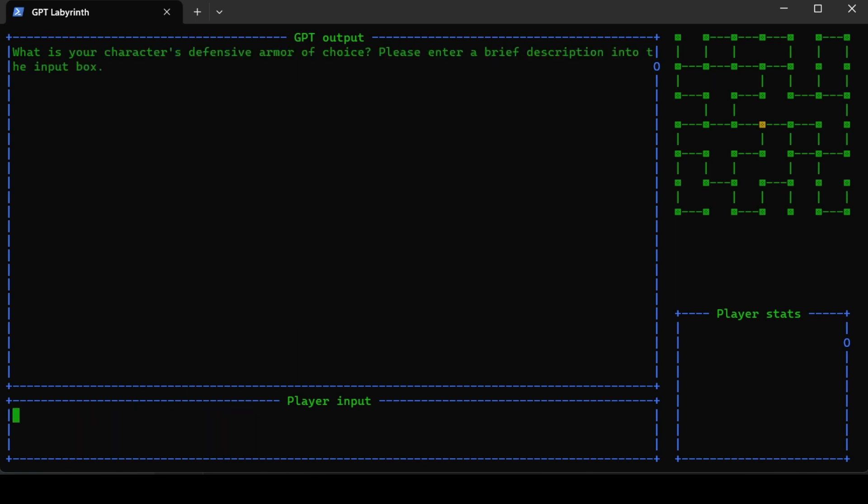What's your character's defensive armor of choice? A flannel shirt of course - a flannel shirt of love.